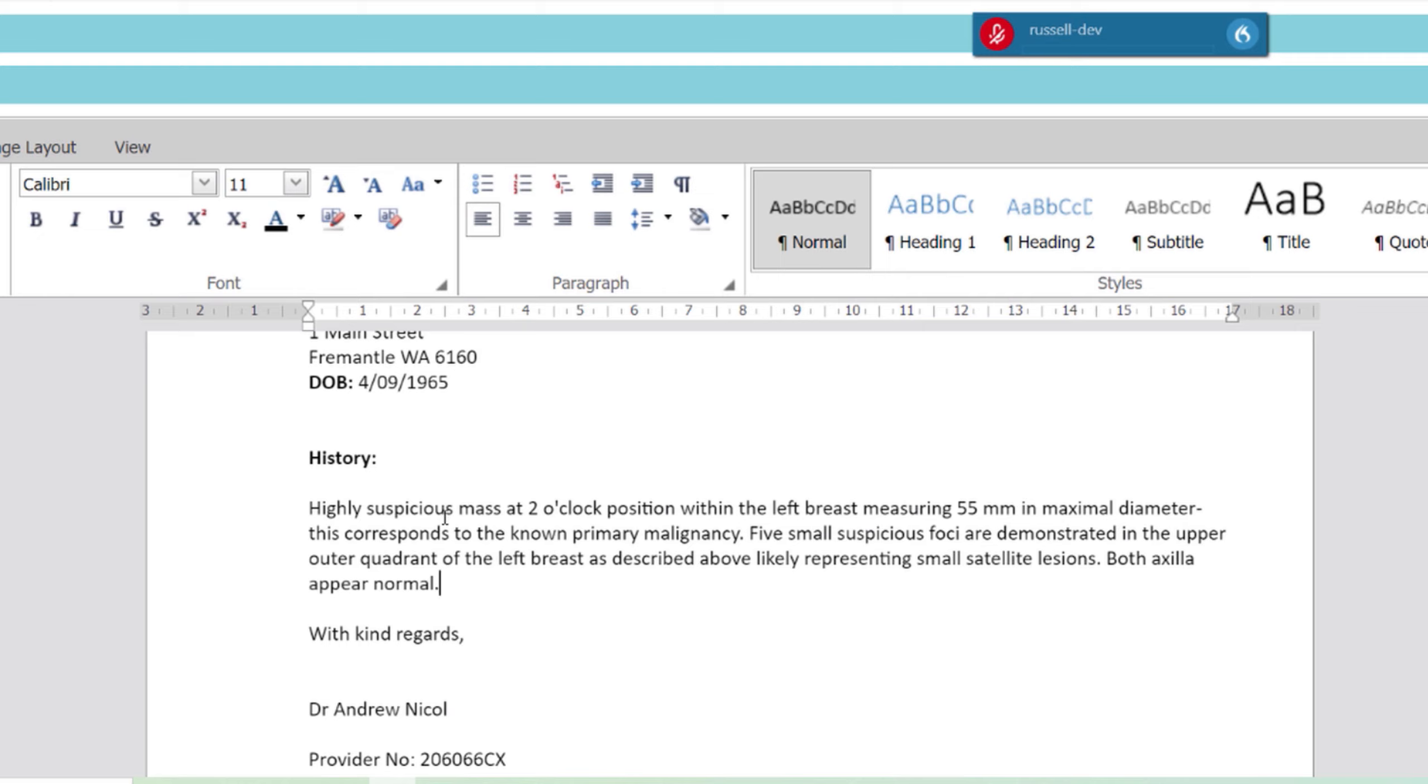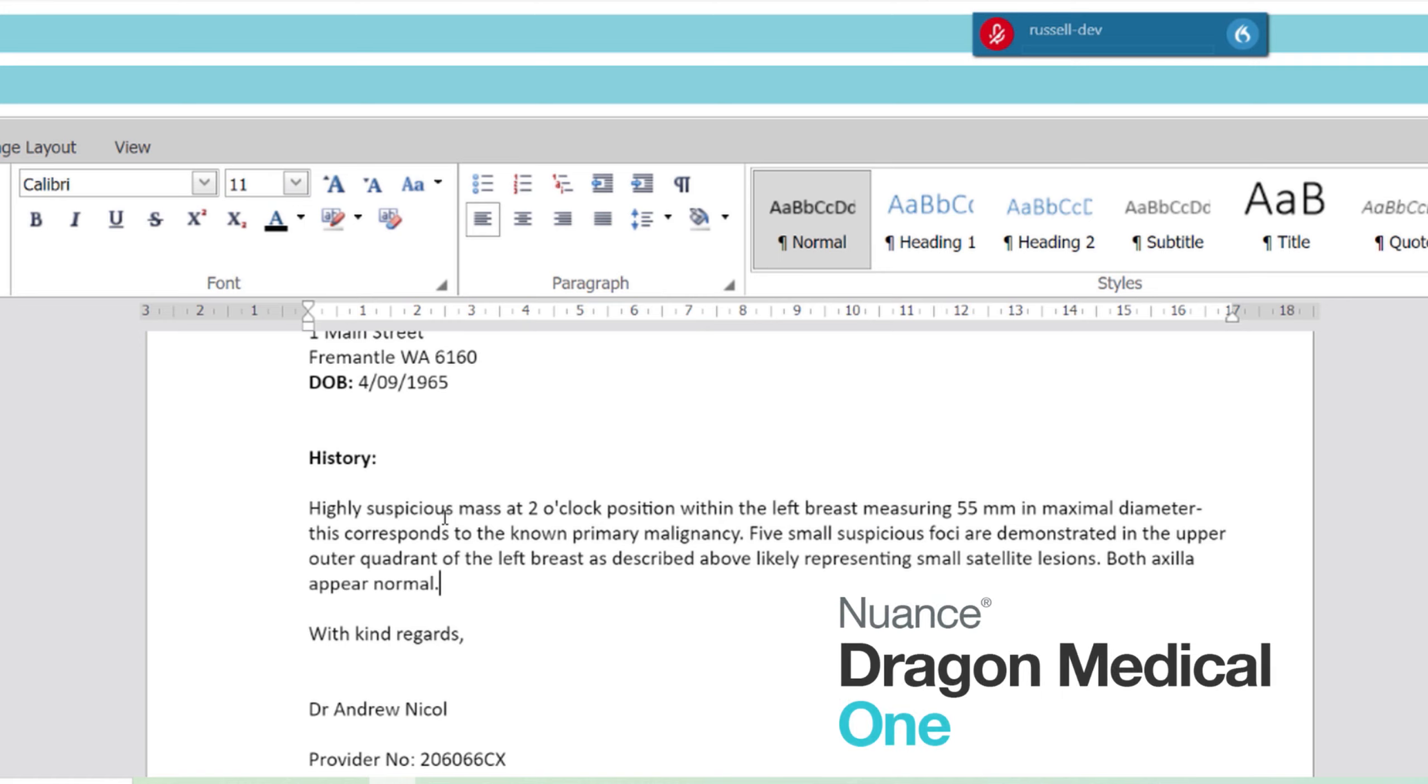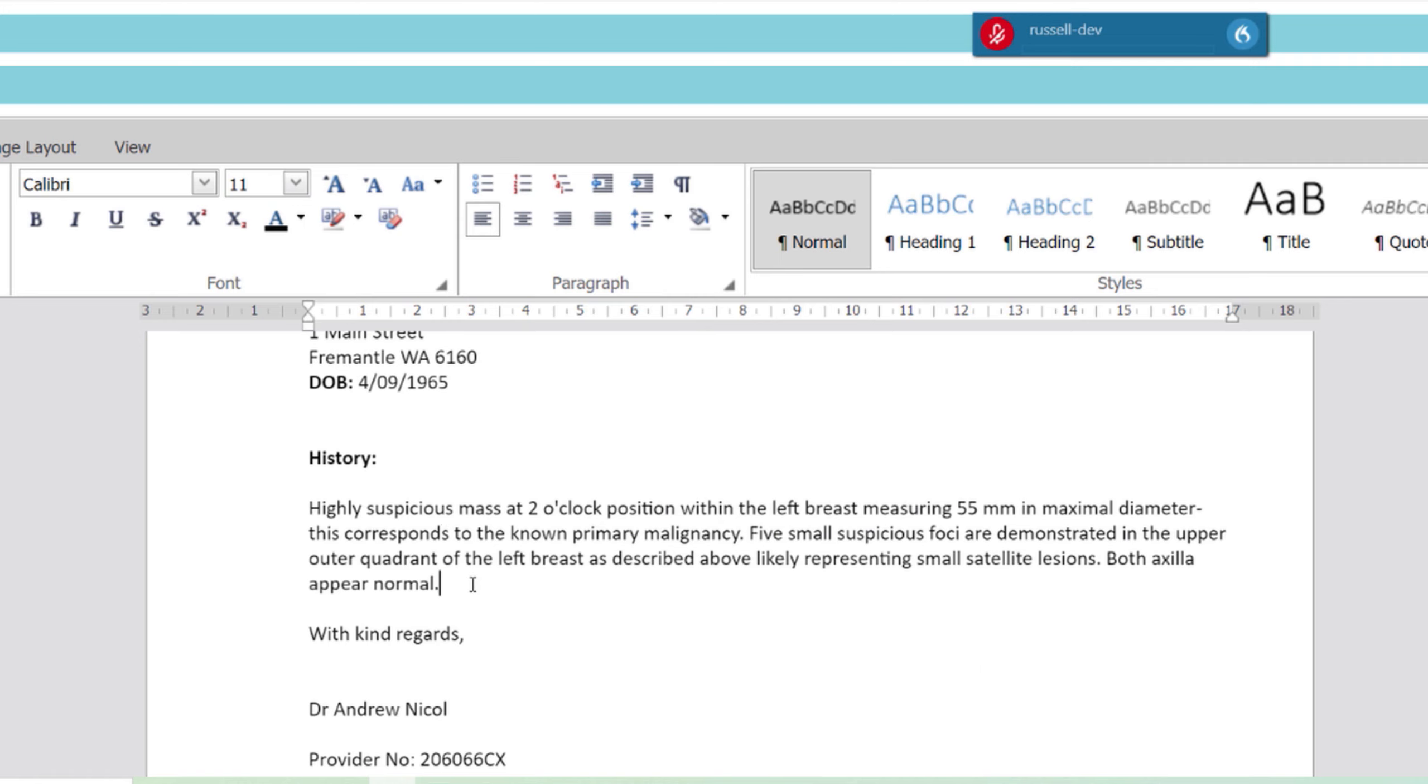So you can see I've dictated without any issues directly into Episoft using Dragon Medical One. I can manually edit anything I like simply by placing the cursor and moving it as per normal, so it doesn't change any of your existing functionality within Episoft. And as you can see, Dragon Medical One is highly accurate and has an advanced medical vocabulary.